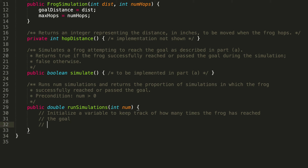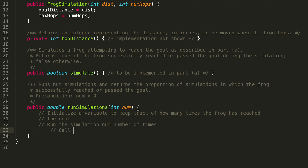What we actually want to do is run the simulation num number of times — so this indicates a loop. Within that loop, we're going to want to actually call the simulate method, which is the method we wrote in part A.